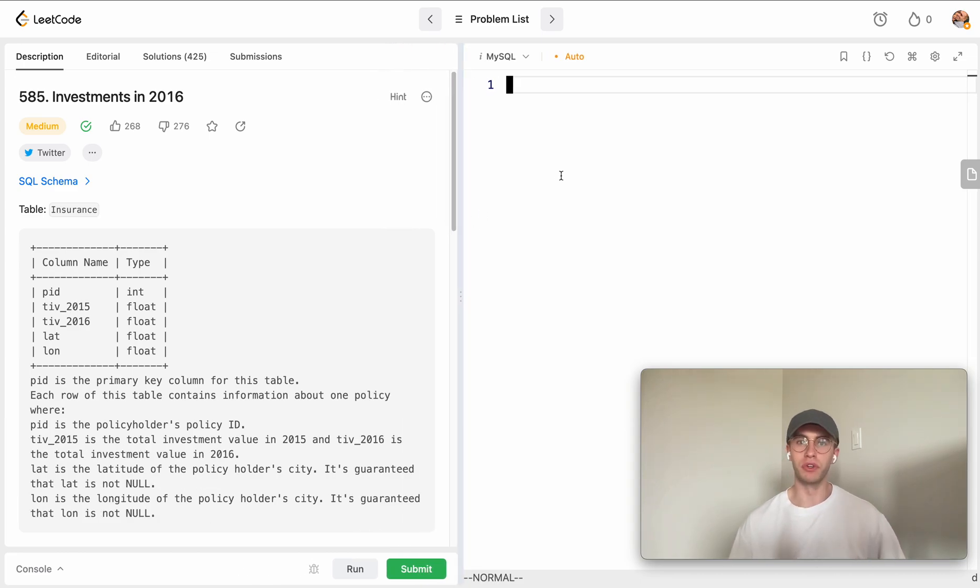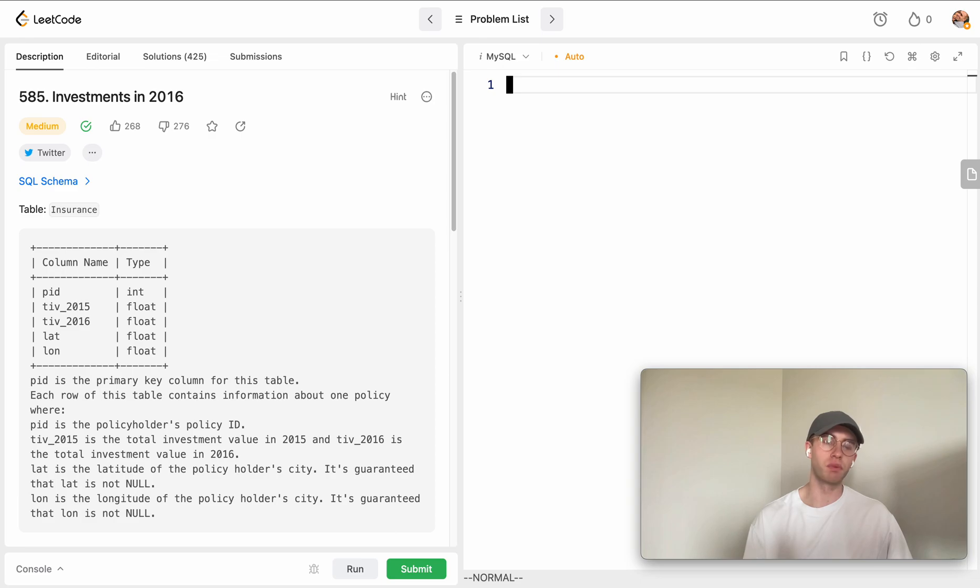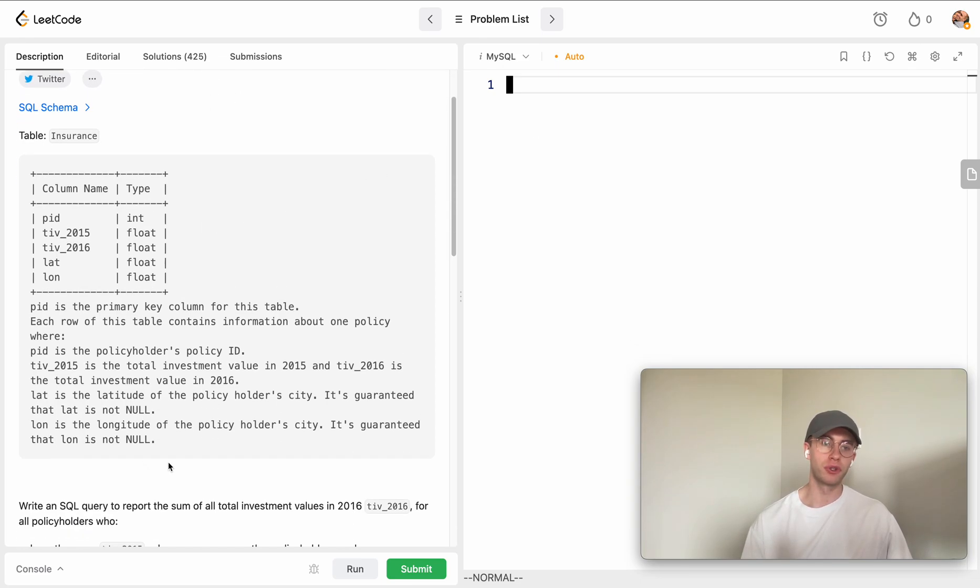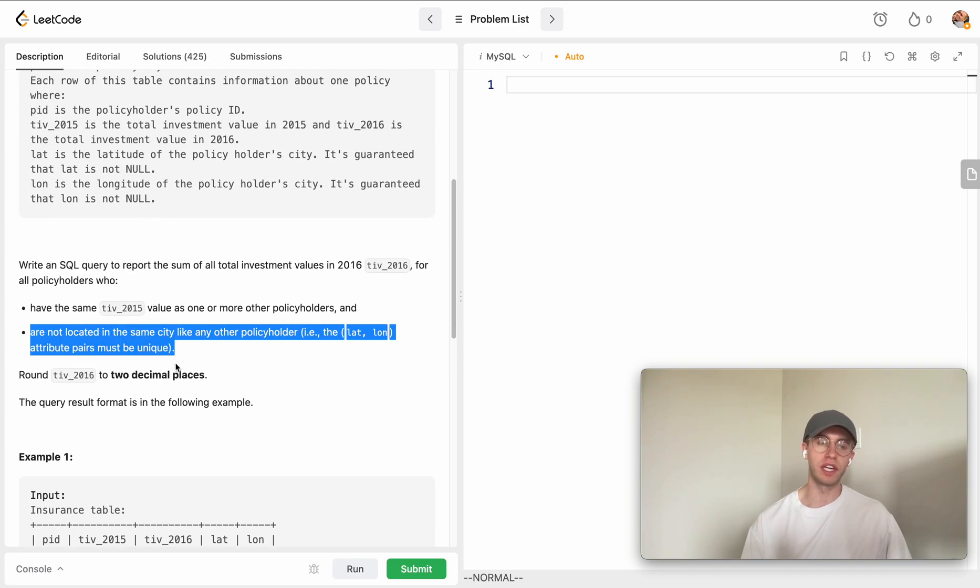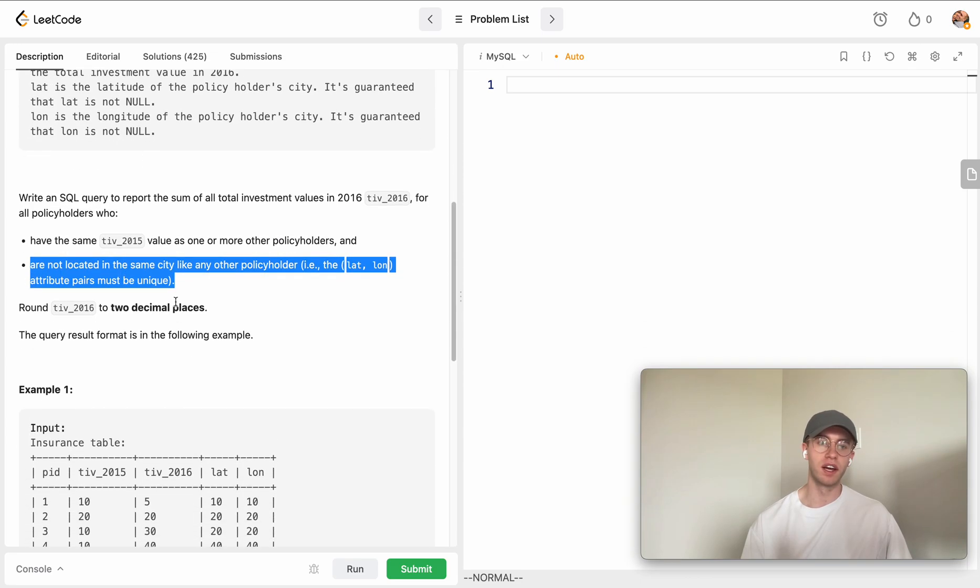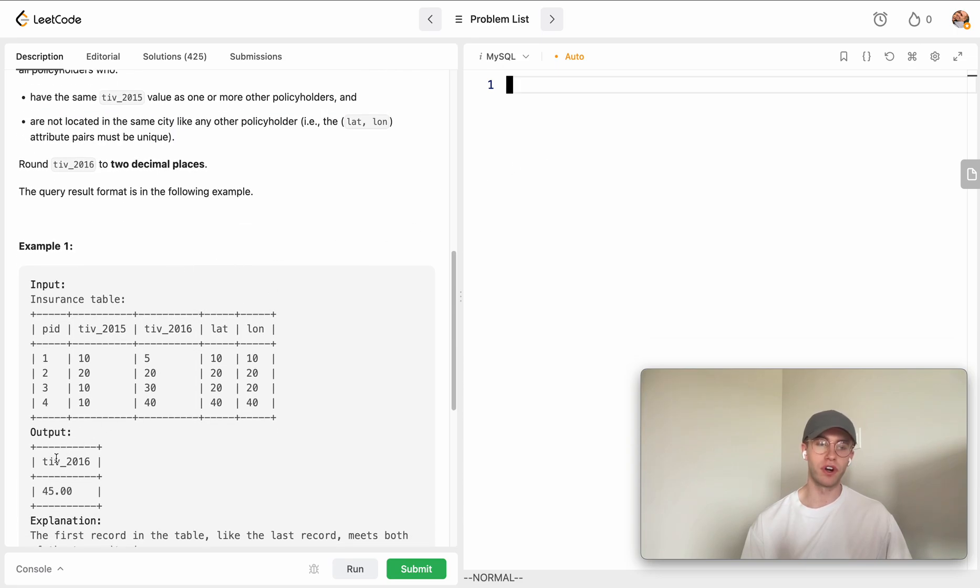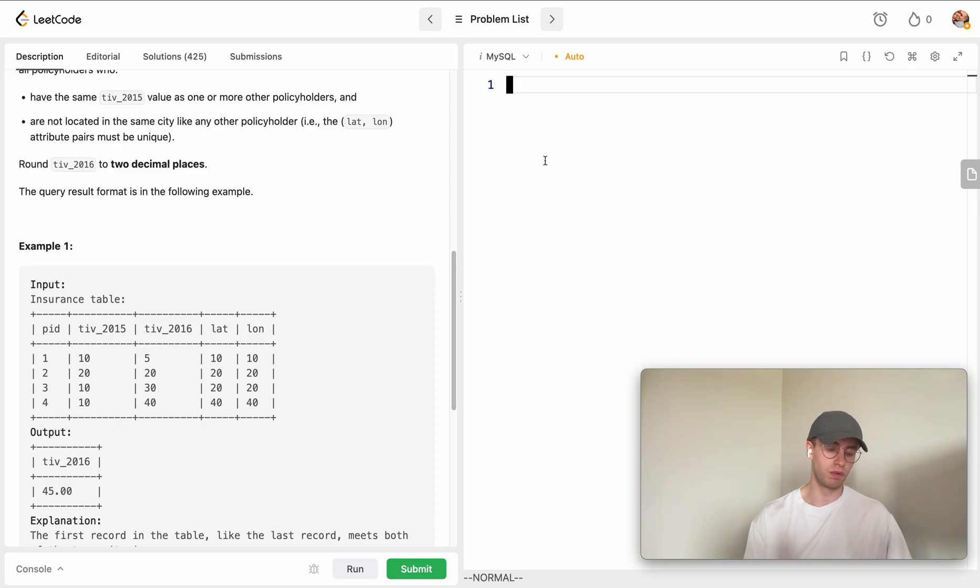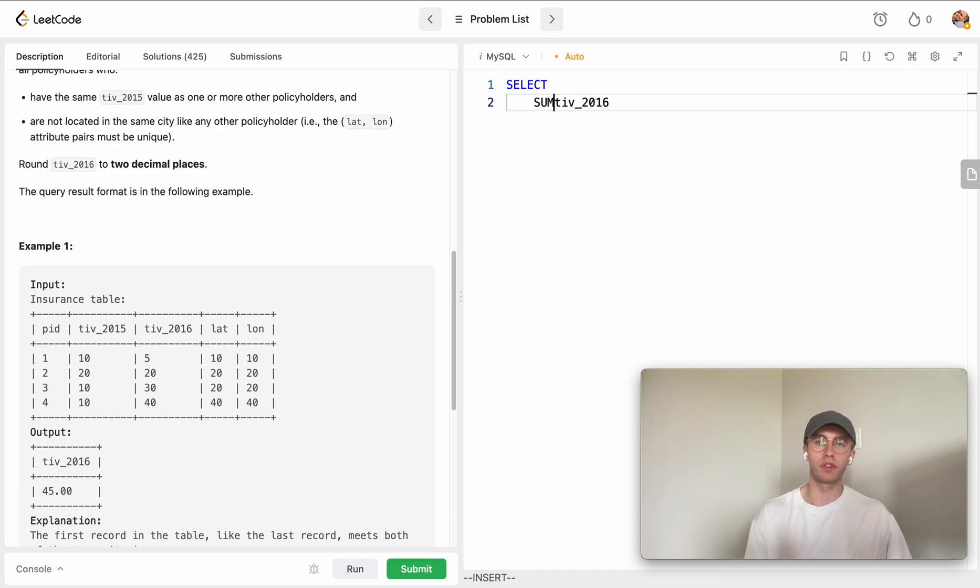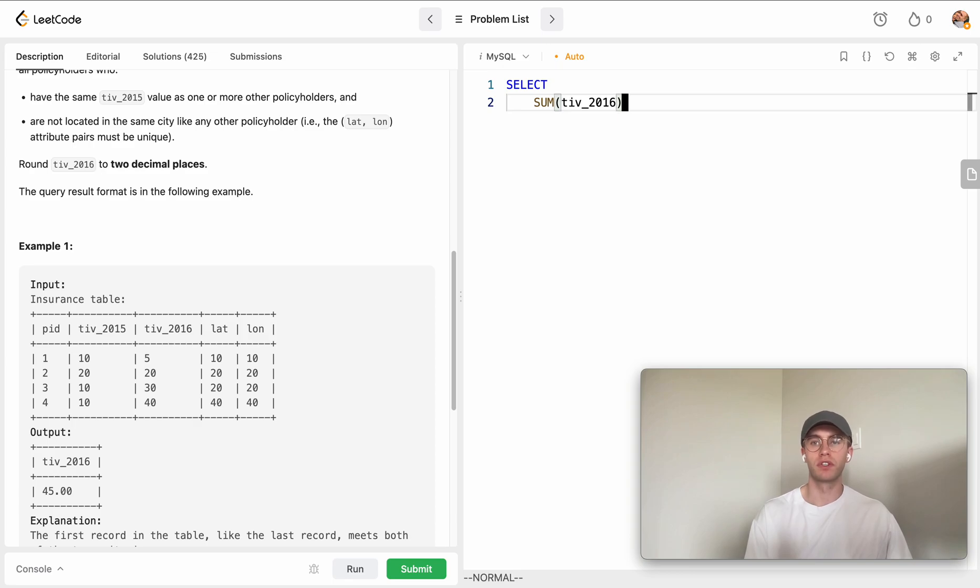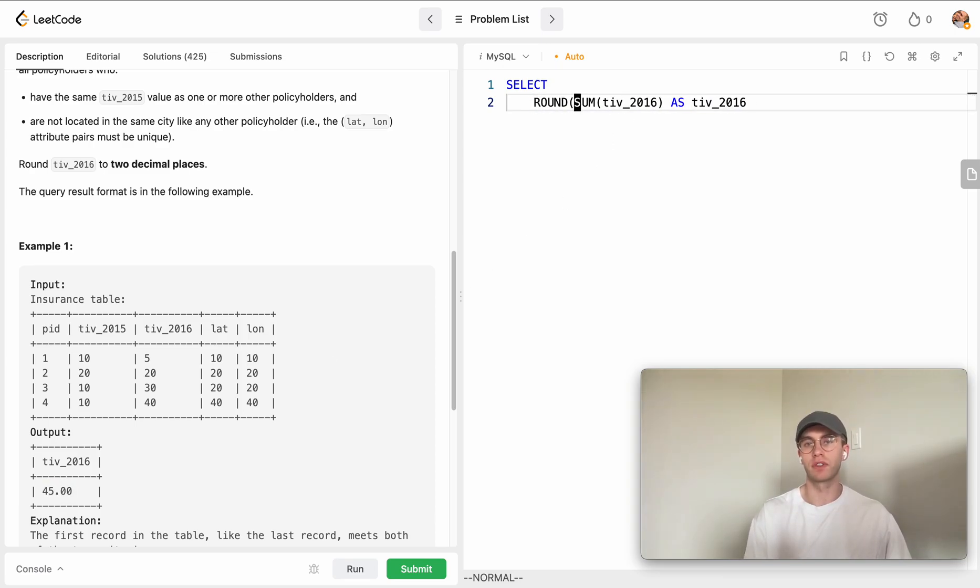Window functions really help making the code concise and they're also very performant. What we're going to do is we want to figure out those two cases and both of these cases we can actually handle independently using a window function. The rows that we want to return, or the column sorry, is just this total investment value. Let's go ahead and just select that right out the gate, so we're going to select this TIV and we're going to say okay, we're going to want the sum of it and that's going to be just what we're returning here. Once again we want to round that to two decimal points, so to do that we can just wrap this in the function round and just put two there.